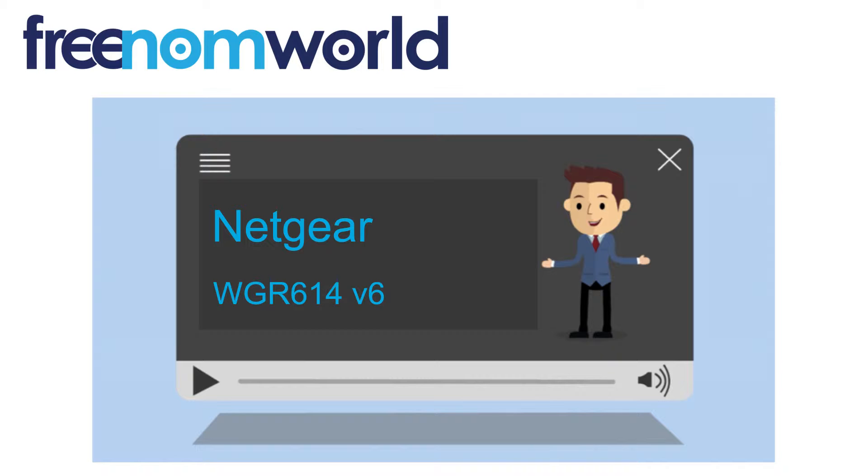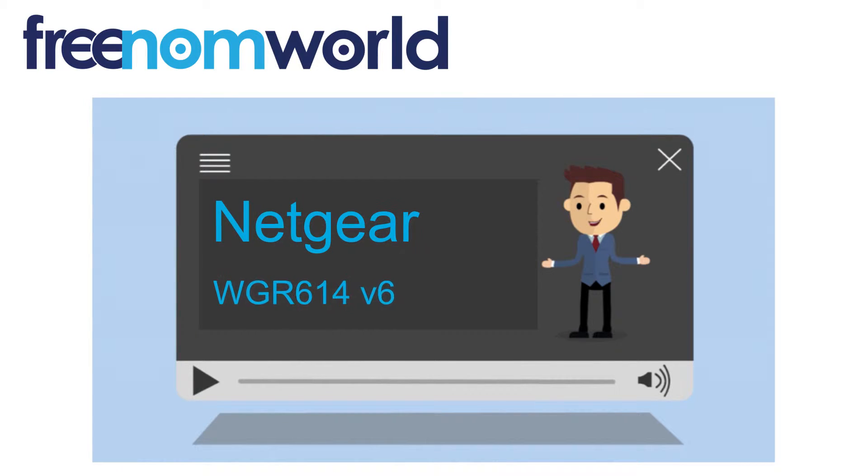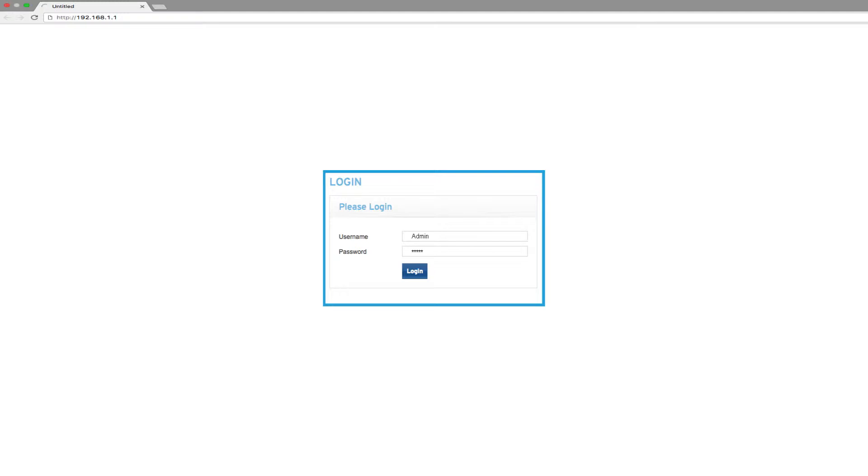Please make sure you have selected the correct router or access point brand and model from our extensive list of how-to videos. You can use a web browser to log into your device. Please consult the router manual on how to log in with administration rights.